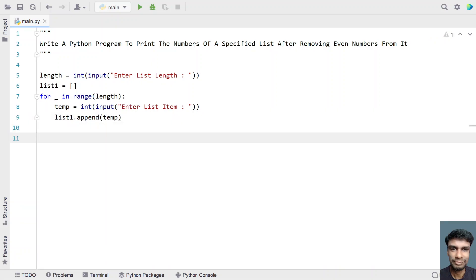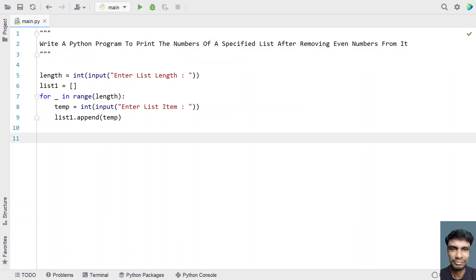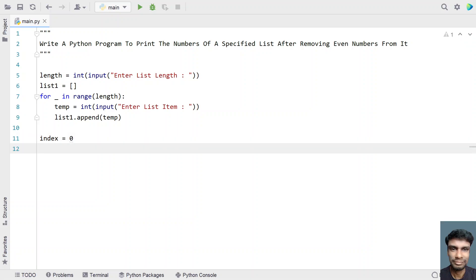This is the method to accept the list from the user. Now what we are trying to do is remove the even numbers from the list. I'll be using the while loop, and for the while loop I need an index. Let's take an index variable and initialize it to 0.